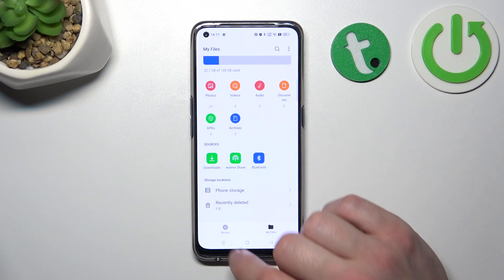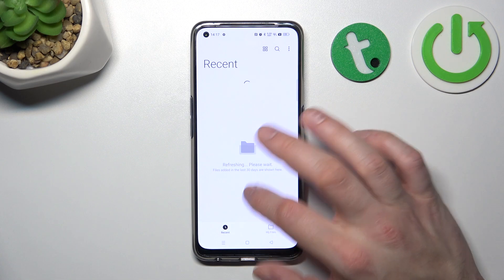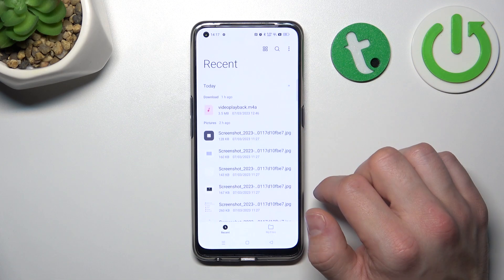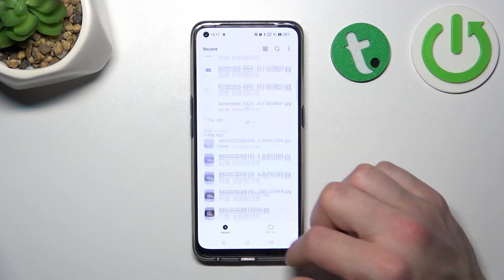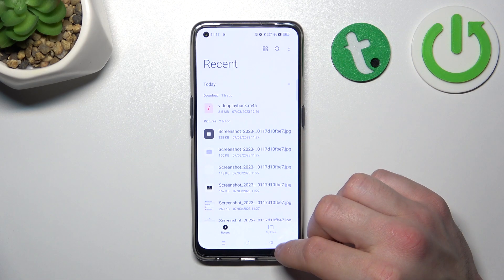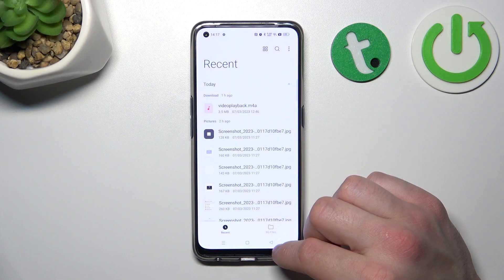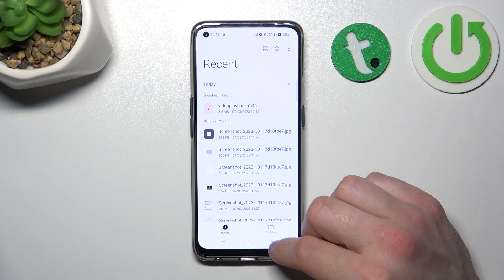Also, you can go to Recents, and right here you'll find a list of the recent files you have on your smartphone.